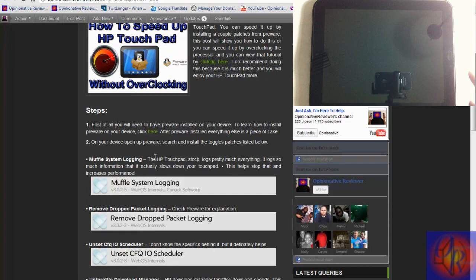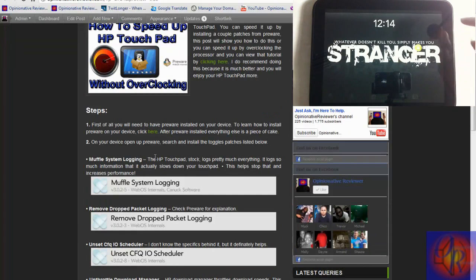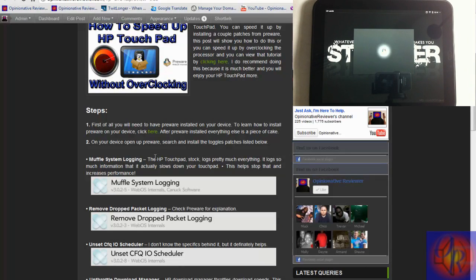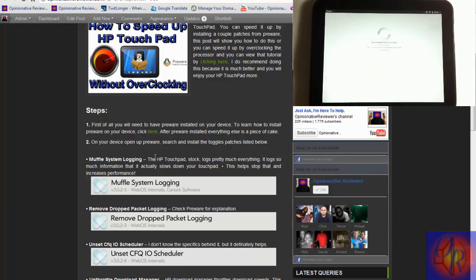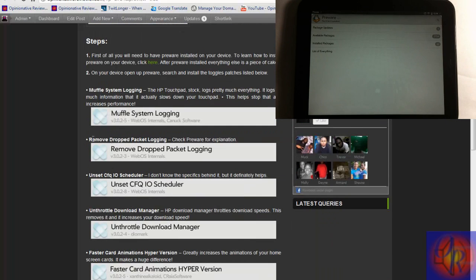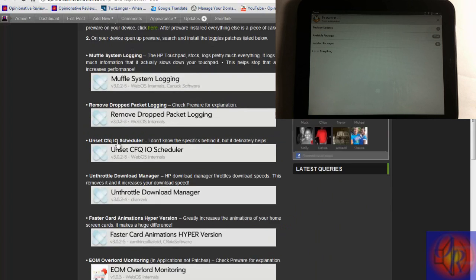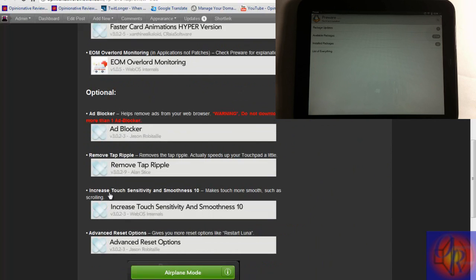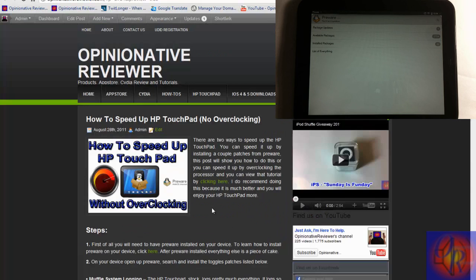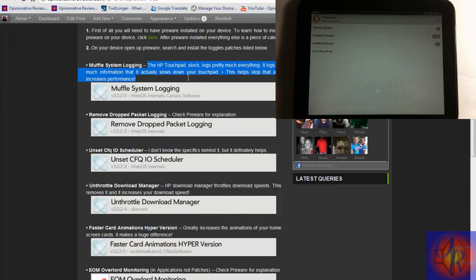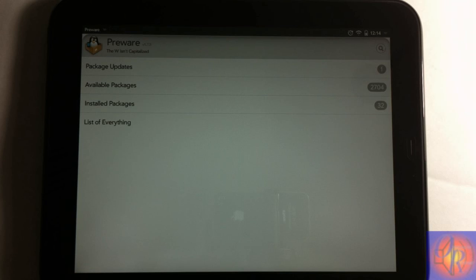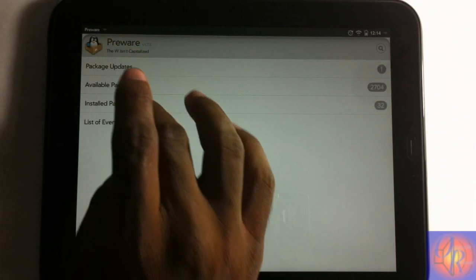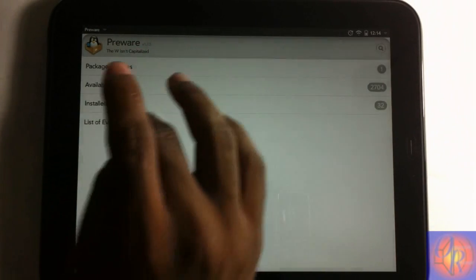Let's just jump right into it. These are the steps here. Basically what you have to do is go on your device and you're gonna go into Preware and you're gonna go and install these patches. As you can see, I have them listed right here, all the patches. These ones at the bottom are optional. These last four patches are optional, you don't have to install these. I have a brief description of what each patch does right here.